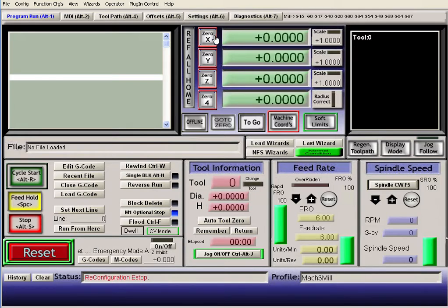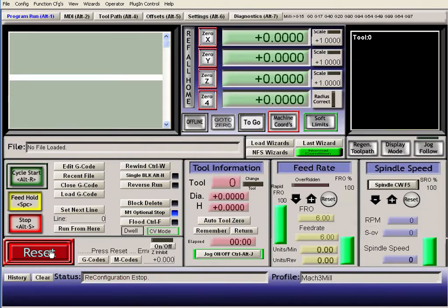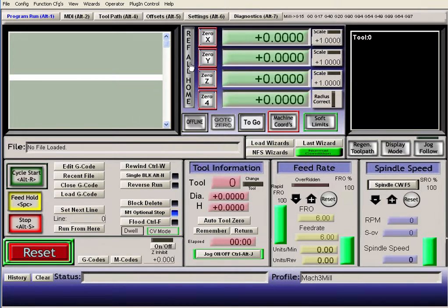Okay, so you can see these are still red right here. And if you click reset, and then if you click ref all home, everything turns green and you're good to go.